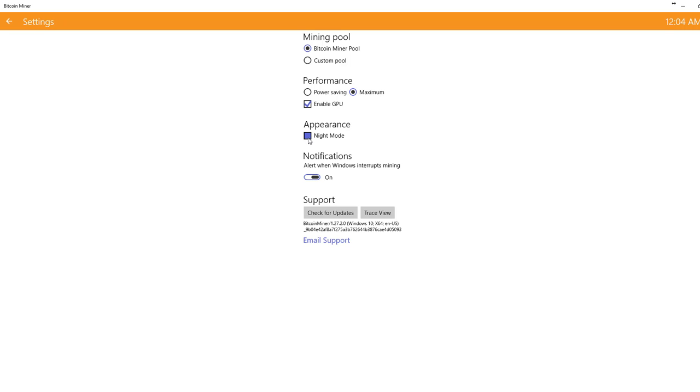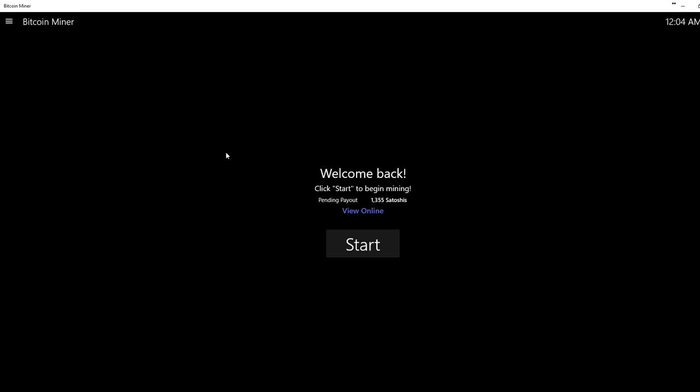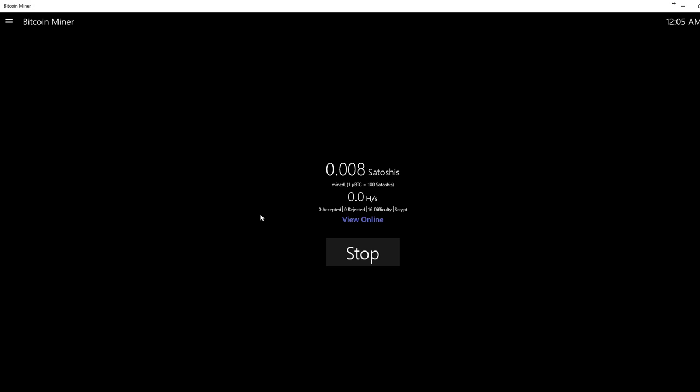You can have appearance, night mode. I put it on night mode because it's better in my eyes. But you're going to go back. After all that's configured, and you're going to click start. And you should start mining.